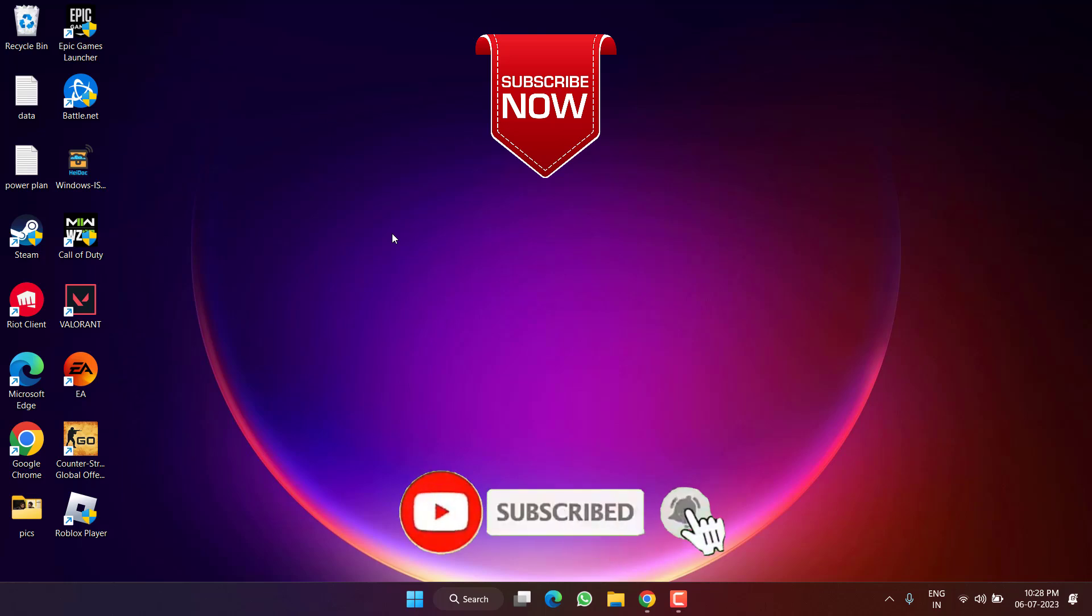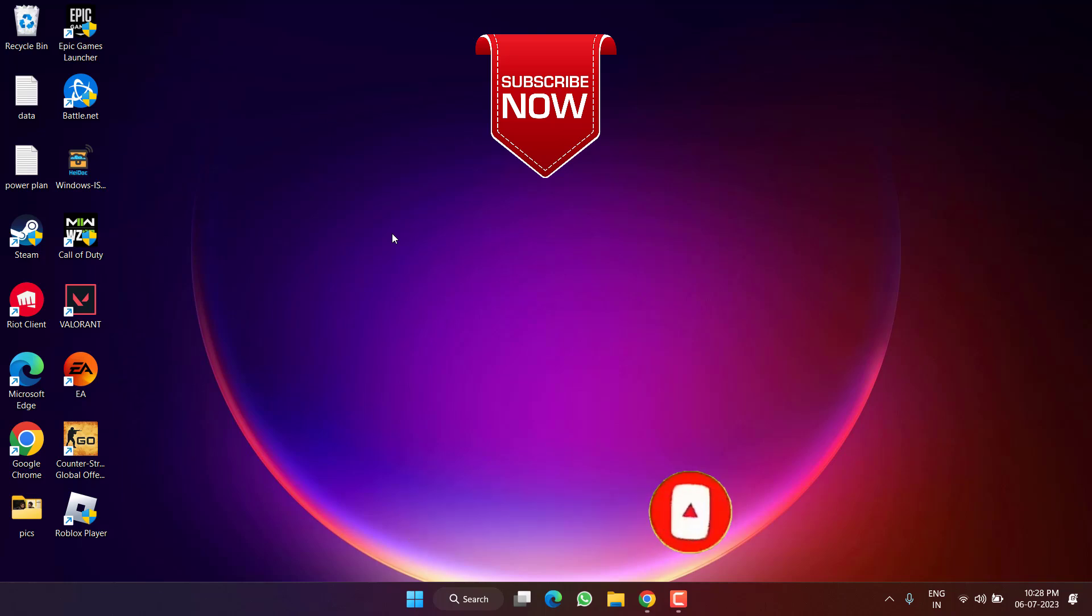If this video works out for you, I request you to please click on the Subscribe button and turn on the bell notification icon to continue receiving updates from my channel. Thank you so much, friends. Thank you for watching.